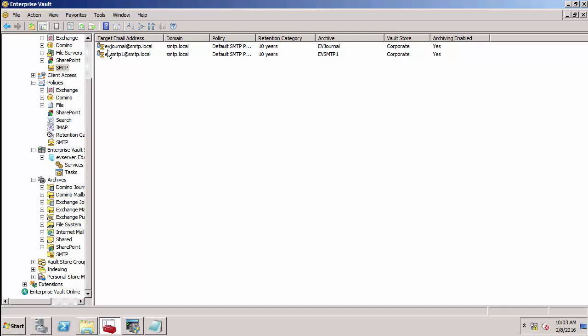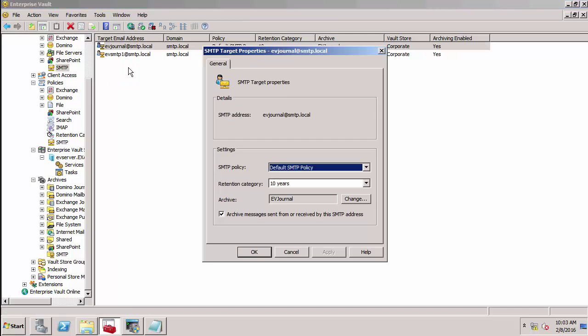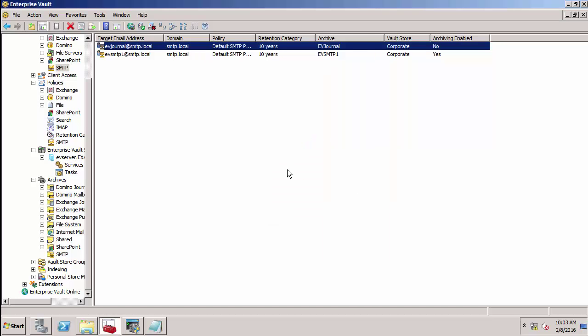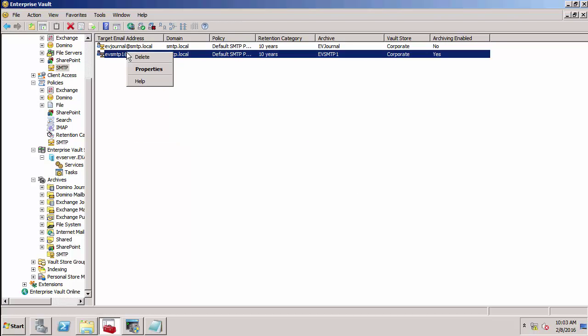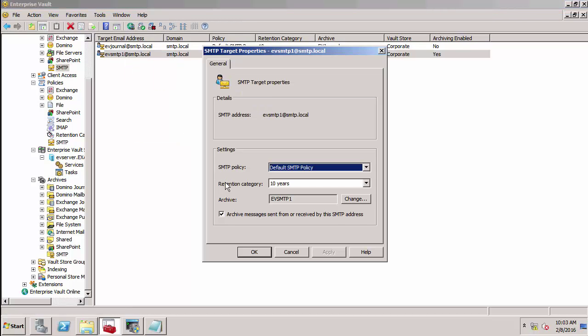This one, which I created in the previous demo, I'm going to set to not archive messages from it. Because I'm going to do address rewriting and the emails are going to end up in this archive instead, using this target.